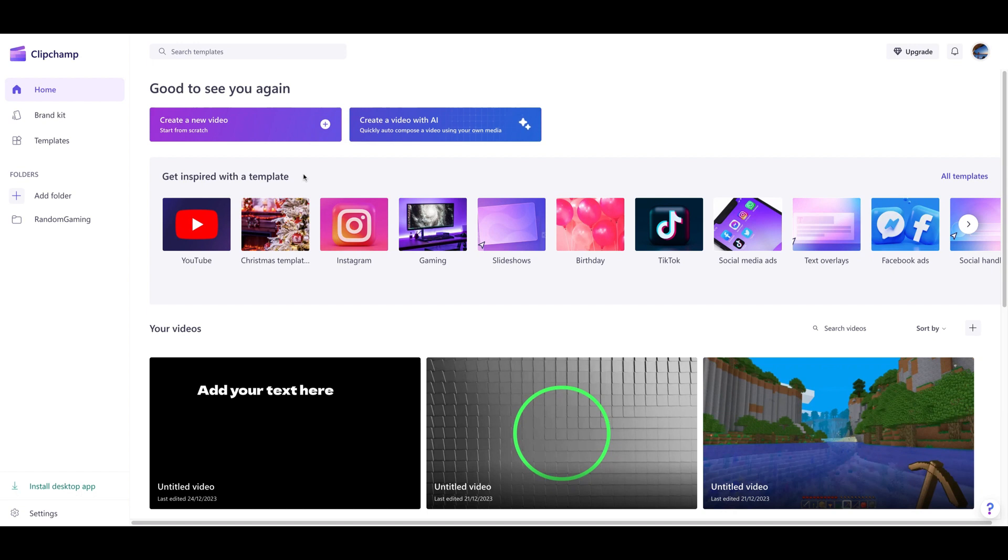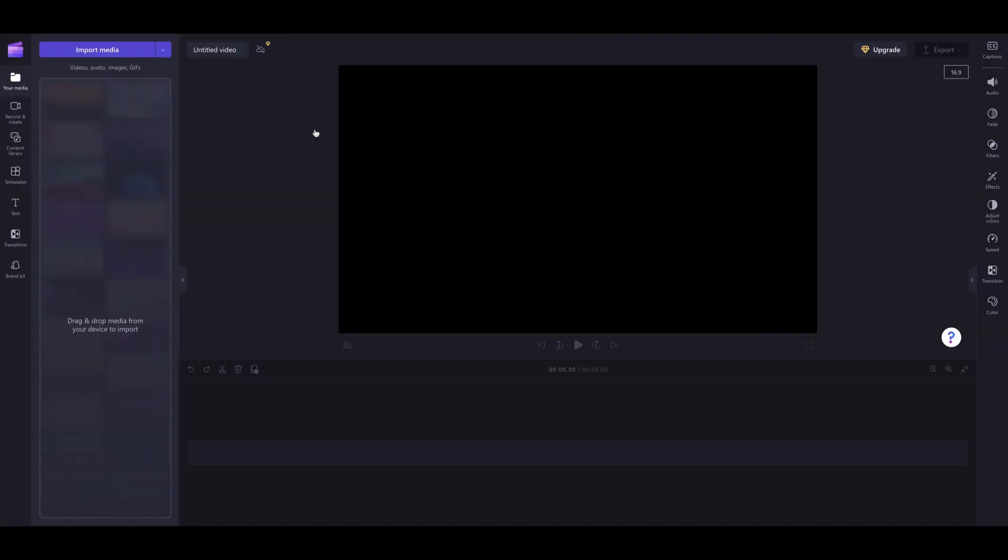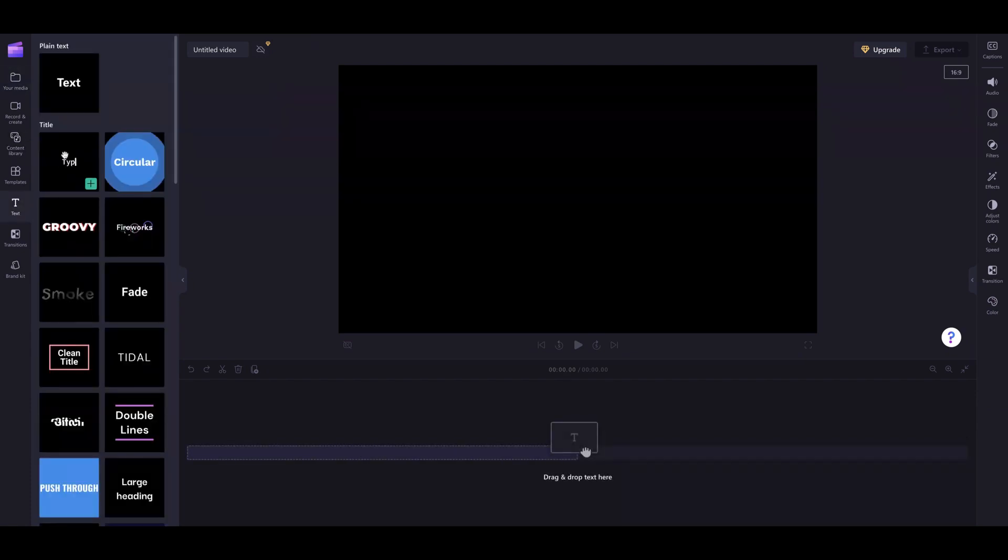Hey guys, welcome back to a brand new video. Today I'm going to be showing you how to do a Mr. Beast type of effect with subtitles. What you want to do is go to clipchamp.com and sign in with your Microsoft account.